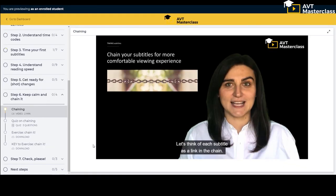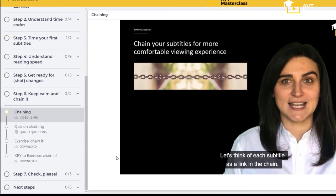In step six you learn about chaining subtitles, that is timing consecutive subtitles. Of course you get an exercise to practice chaining and a key to check your answers.